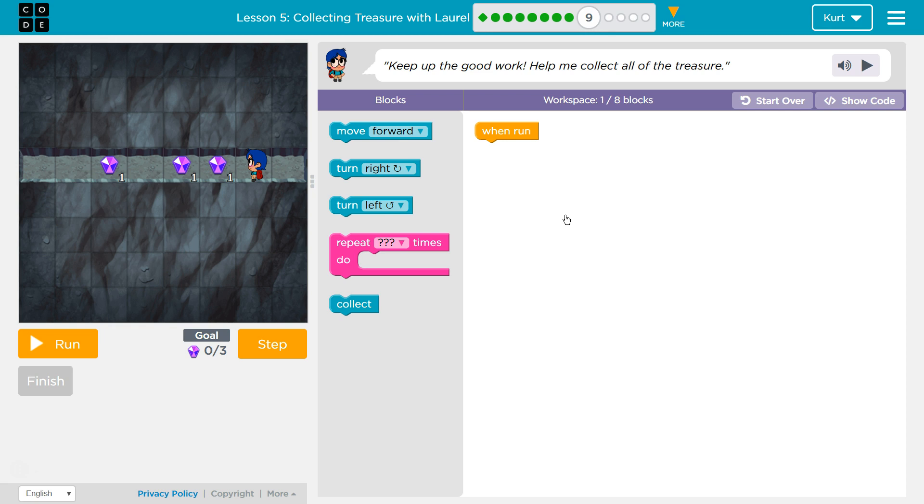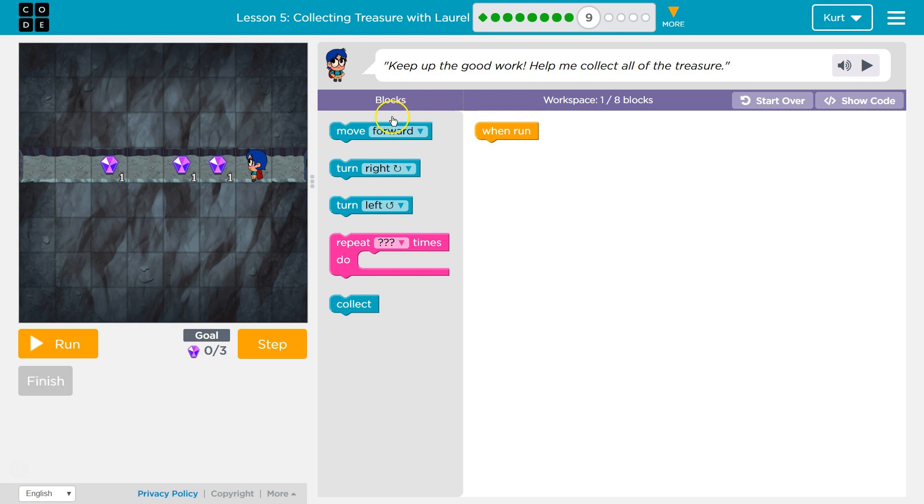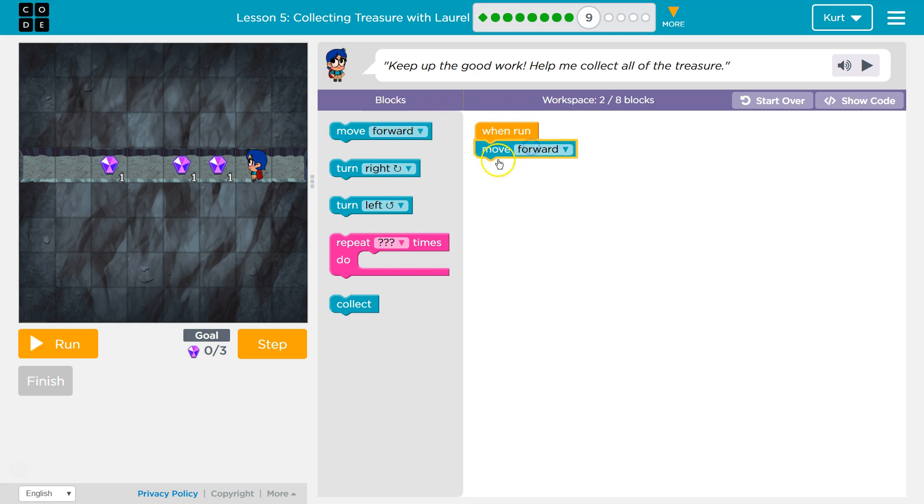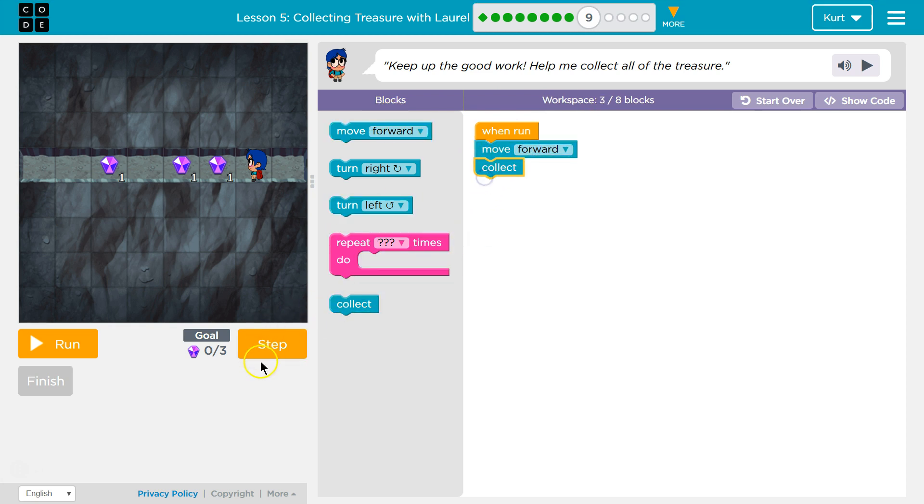Keep up the good work. Help me collect all the treasure. Oh, just right in front of us? Okay, it looks like we can use up to eight blocks. Forward move, and then we should be able to collect.